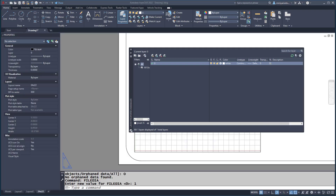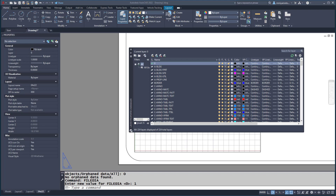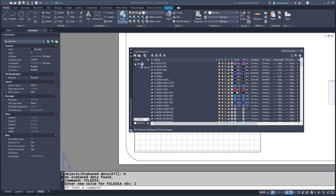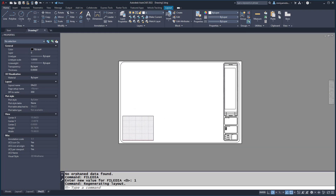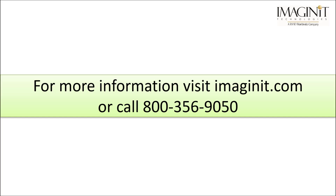The end result is a drawing that now contains a preset list of layers, a desized layout with a title block, and has been purged of unwanted background data. I hope this tech tip gives you some ideas for how you might be able to leverage Script Calls to run multiple scripts at once. For more information, visit our website at www.imagineit.com.